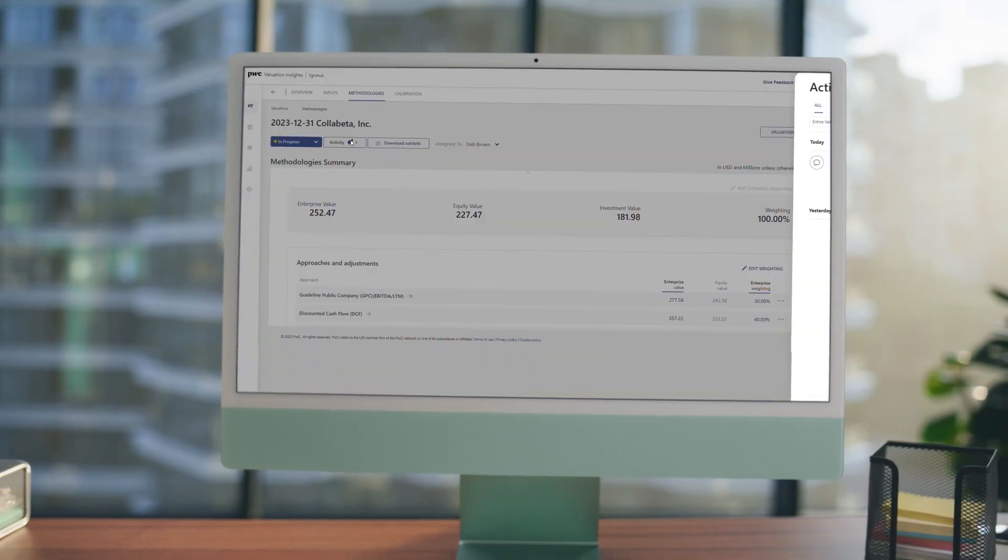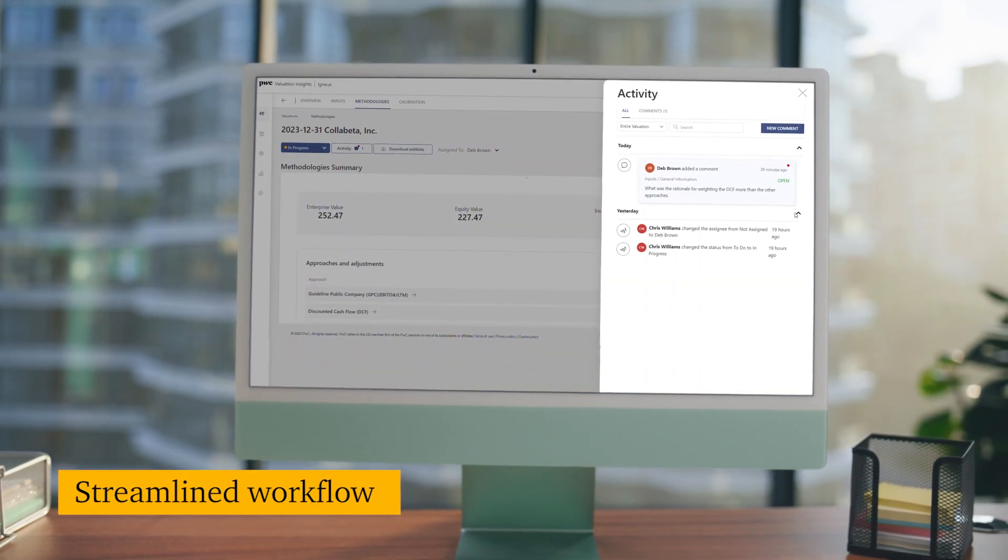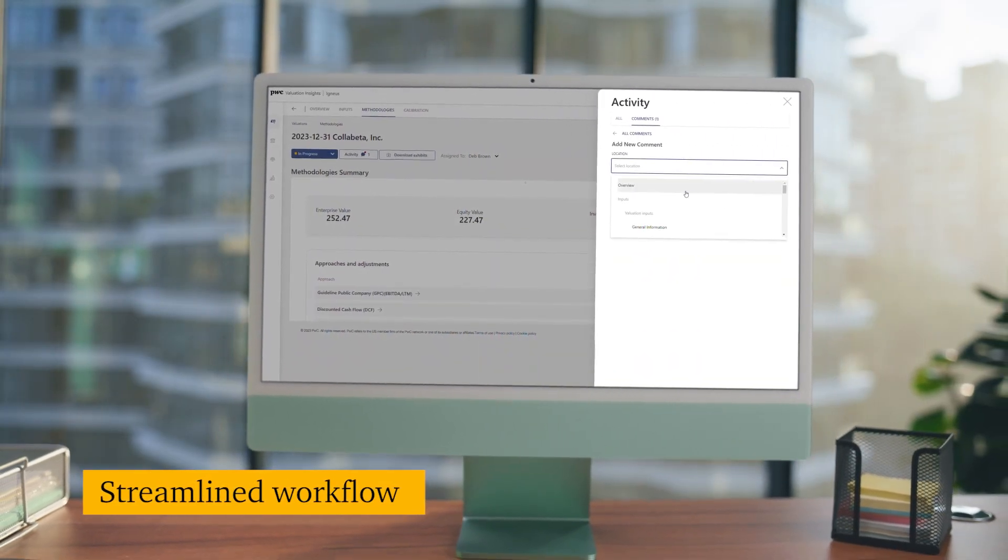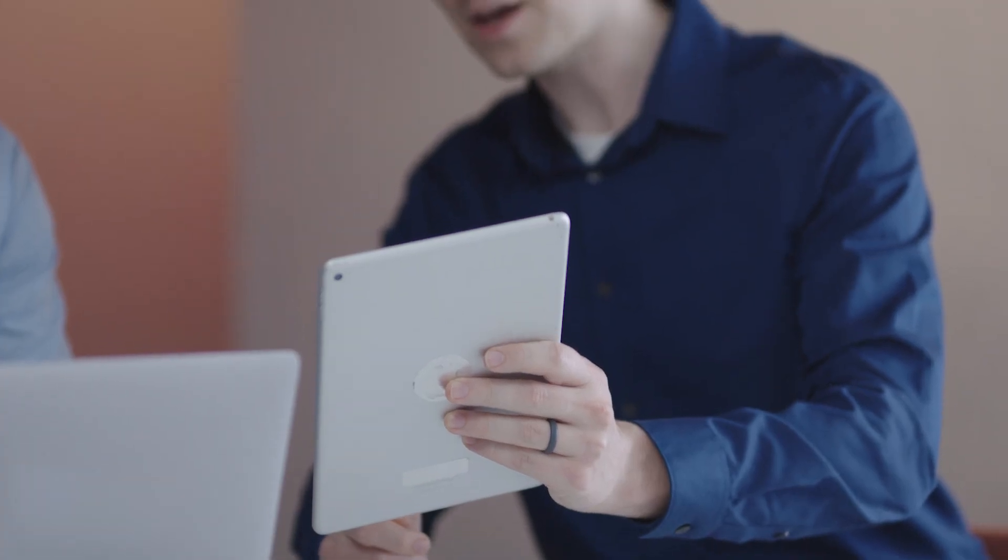With embedded workflow, you consistently know where your valuations are in the process and can provide feedback at any time. And there's transparent collaboration between internal and external stakeholders.